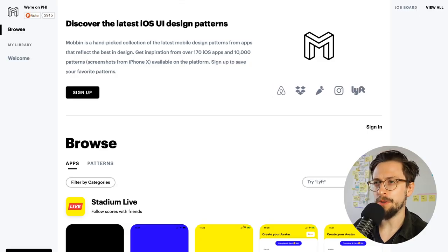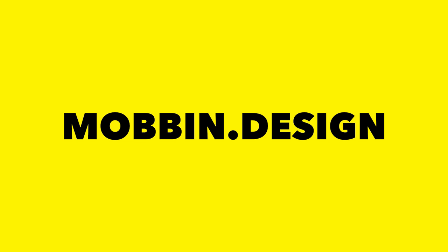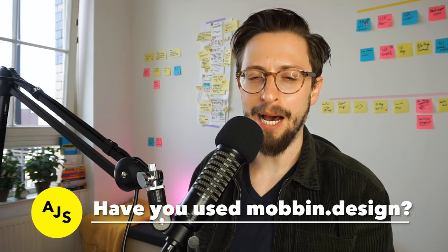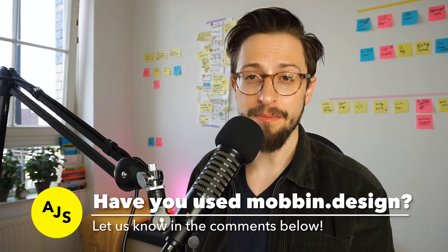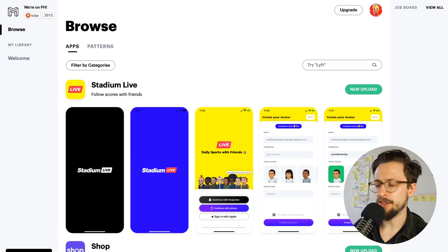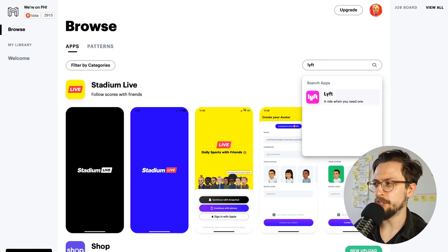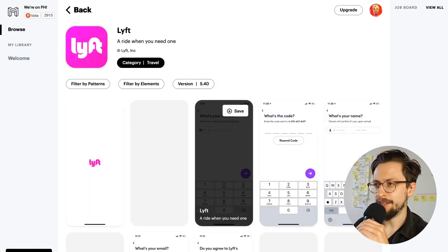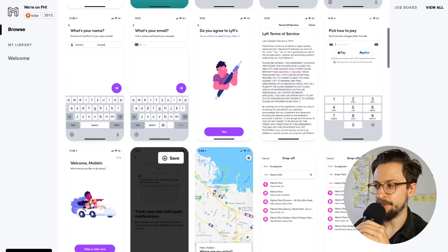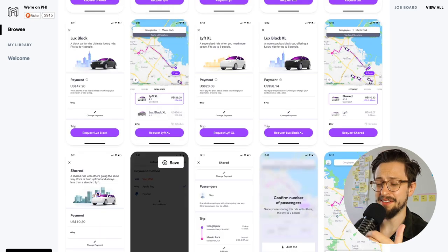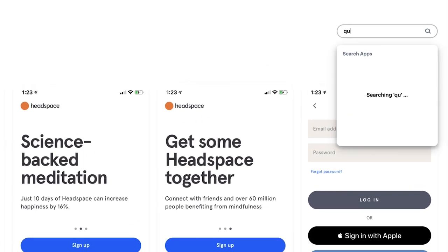So here are the three — I'm going to jump straight into them. The first one, which I have spoken about before, is called mobbin.design. What this does — it's a great website because they basically screenshot every single part of an app for you, so you can see how another app, maybe a competitor to what you're working on, has done things. For example, I just logged in, and if I type in 'Lyft' to get some inspiration, I click on it and I'm inside Lyft and I can see every single screen, which is amazing.